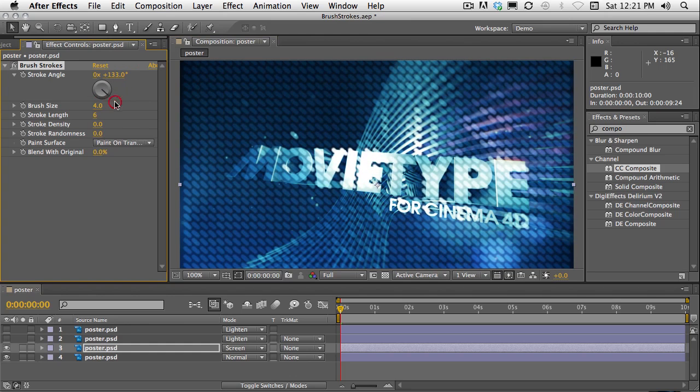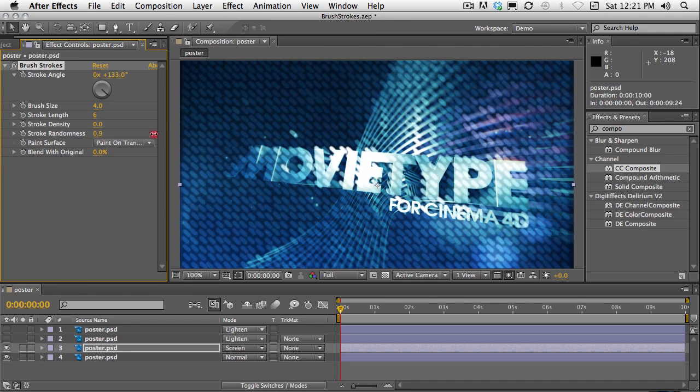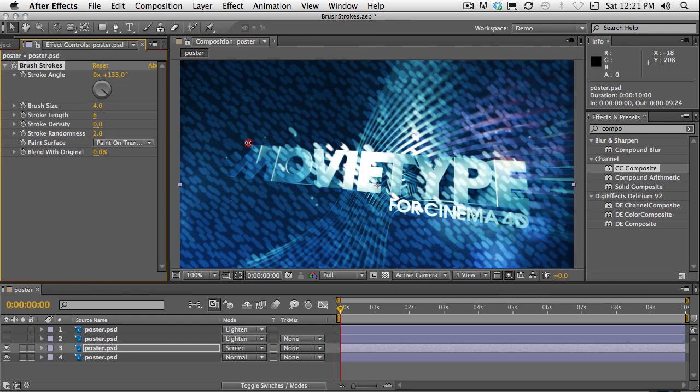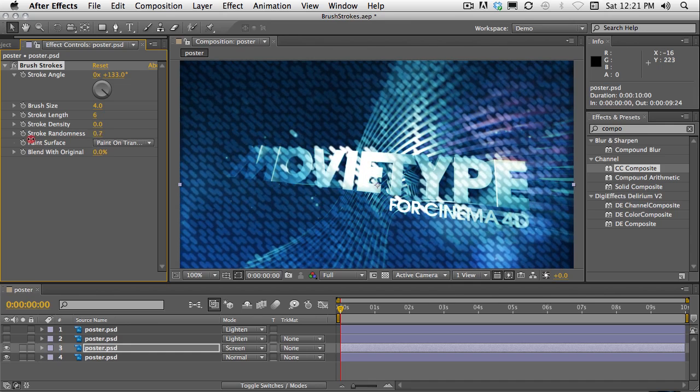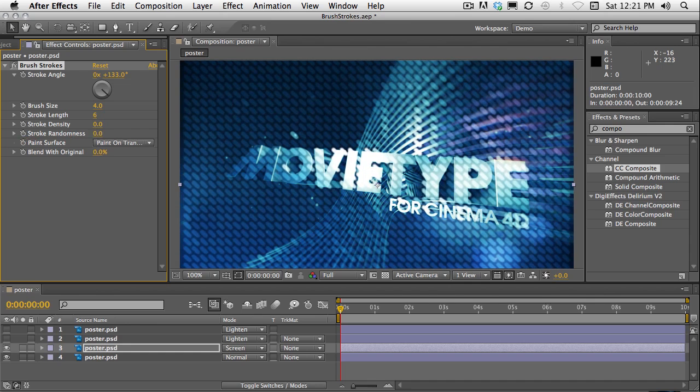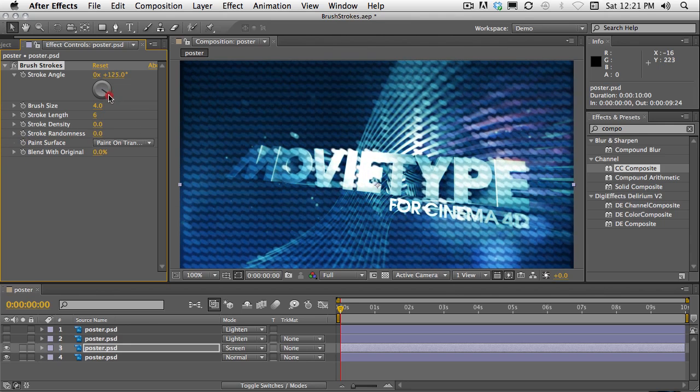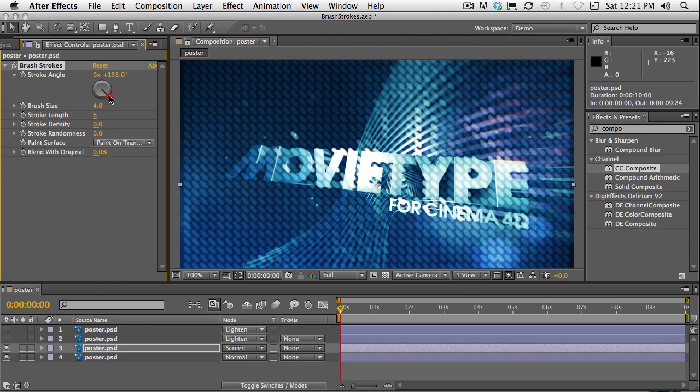And this is something I didn't mention in the other two examples. By setting the stroke randomness to zero. As soon as I increase the randomness, we get that kind of look, which isn't too bad. But I do like the uniform look. So changing the randomness to zero gives us that grid. Pretty good.